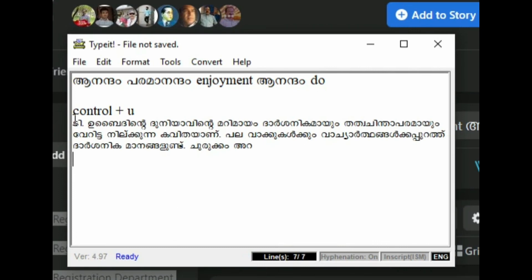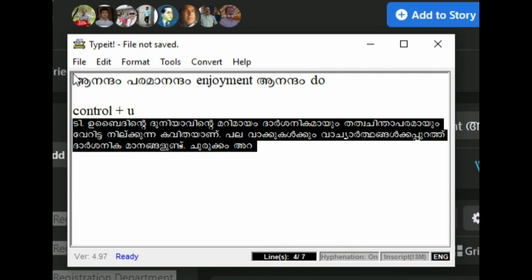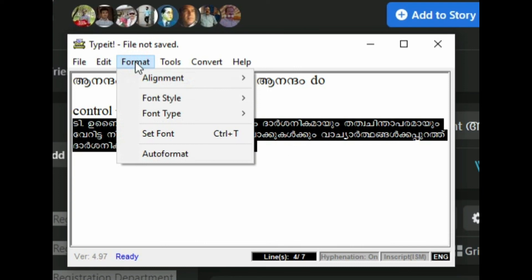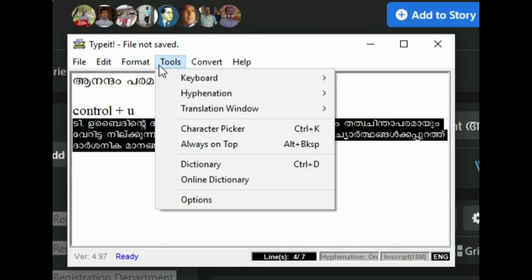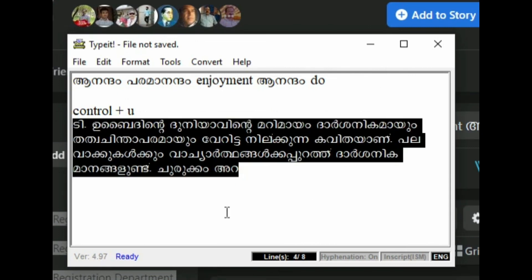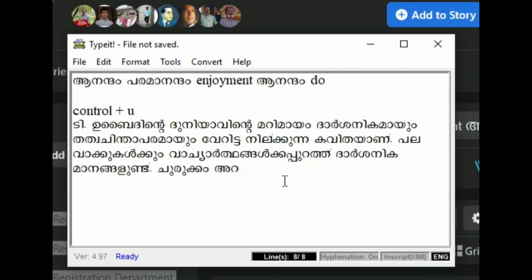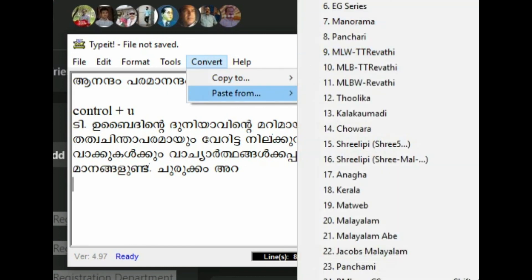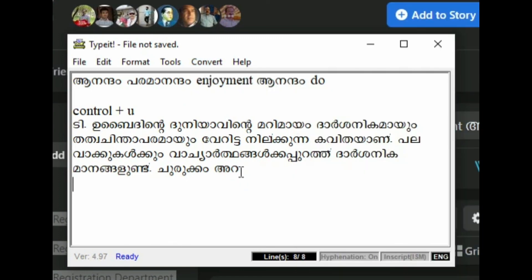If you want to add a new code, then you want to add a new code. Now you want to add a new code. In this case, we will copy the page and paste the page. Let's go to this window. If you want to use it, you can type it.